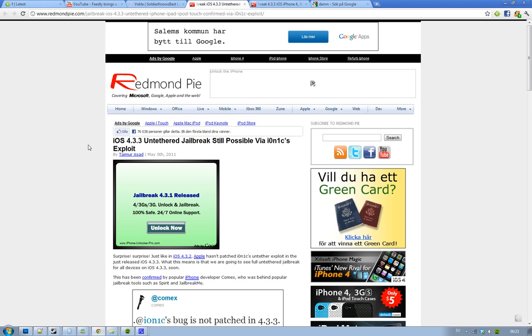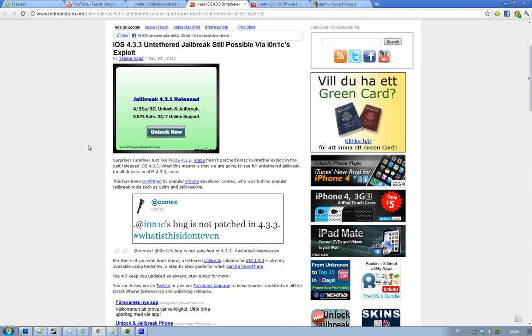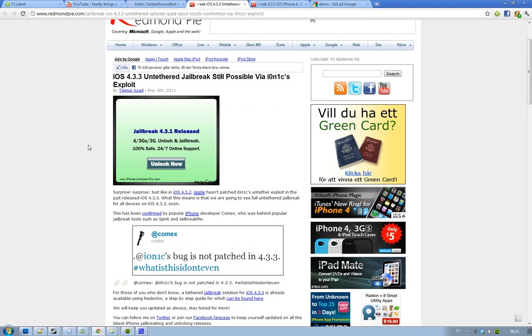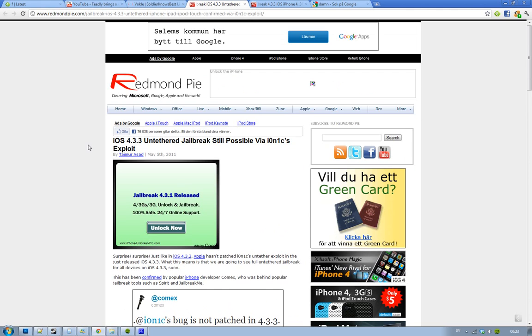First of all, we will see another jailbreak coming out for iOS 4.3.3, confirmed by Comex, a jailbreak developer on Twitter.